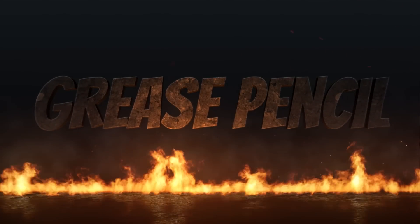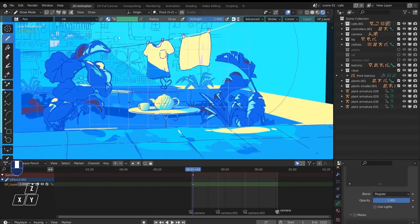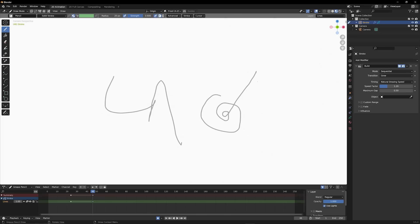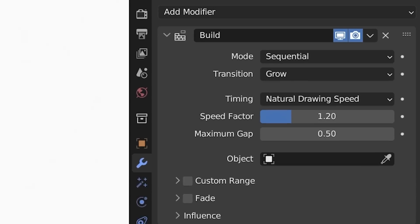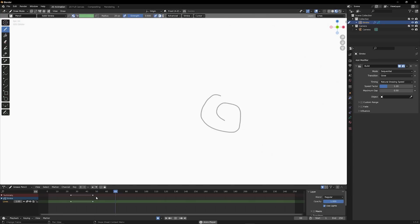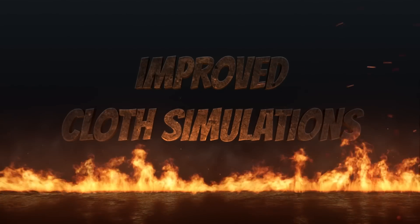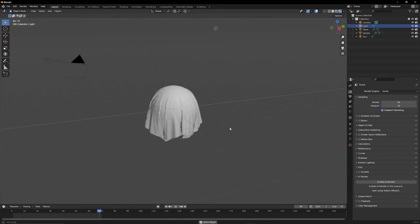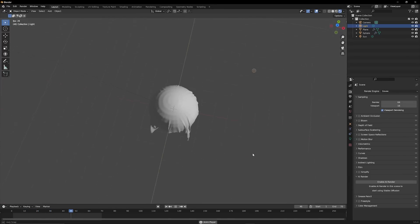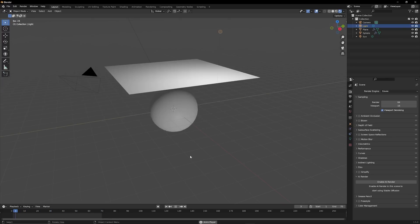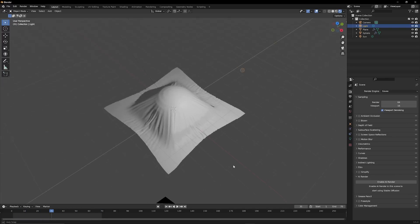Next up, Grease Pencil. For those who love using Grease Pencil, the build option will now include realistic drawing speeds. So if you draw areas faster than others, that will be recorded and displayed when you use the build option. Next, we have simulations. In this new version of Blender 3.5, you can expect faster cloth simulations, which is awesome because simulations in general take a long time, and it's always welcome to have something faster in 3D.